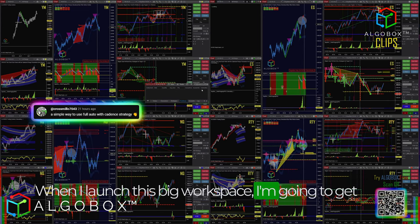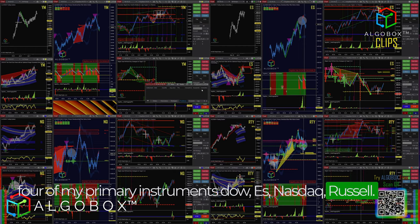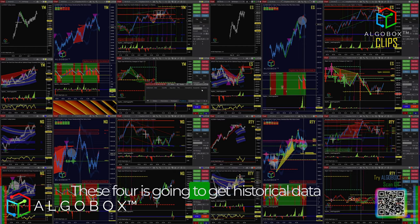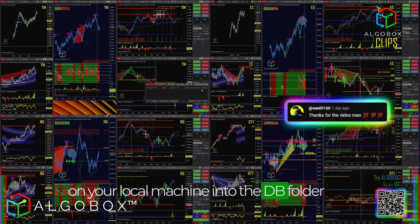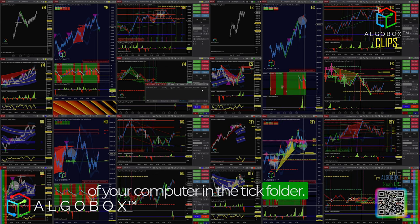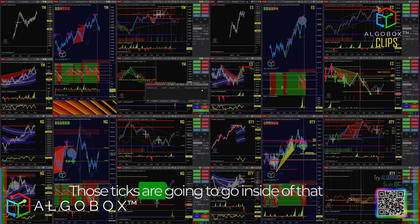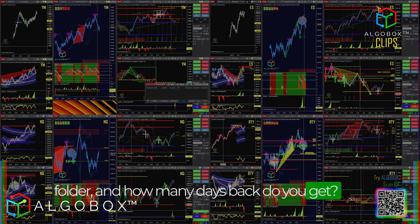When I launch this big workspace, I'm going to get four of my primary instruments — Dow, ES, Nasdaq, Russell. These four instruments will get historical data onto your local machine into the DB folder, specifically the tick folder. Those ticks are going to go inside that folder.